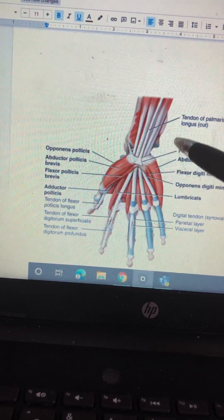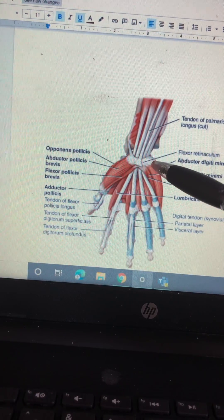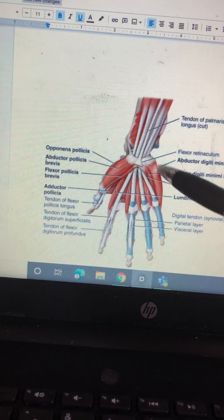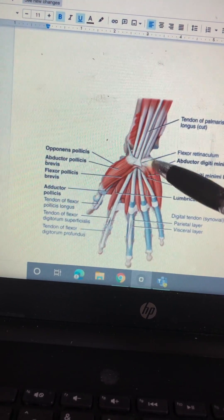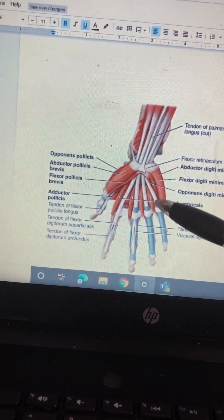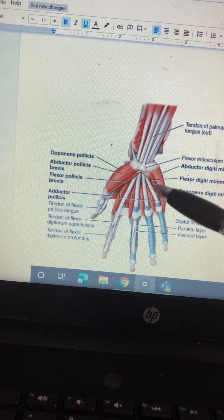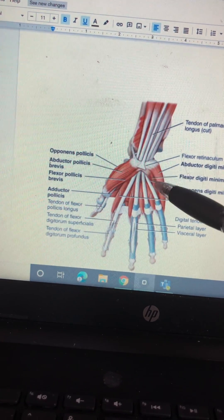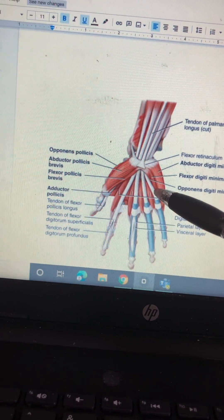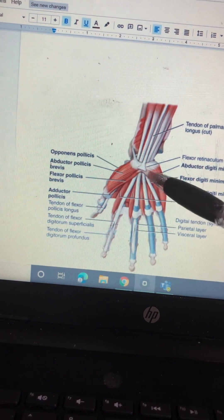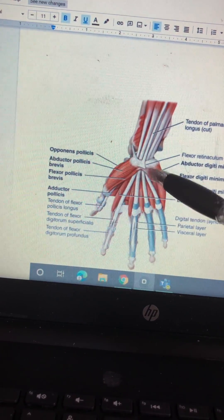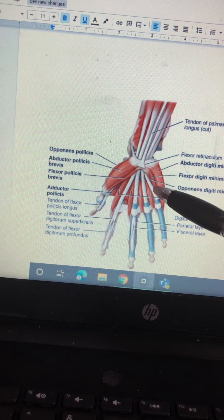Abductor digiti minimi. Flexor digiti minimi brevis.